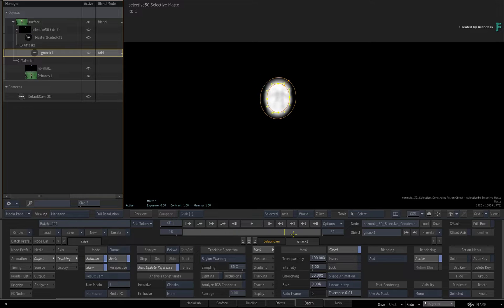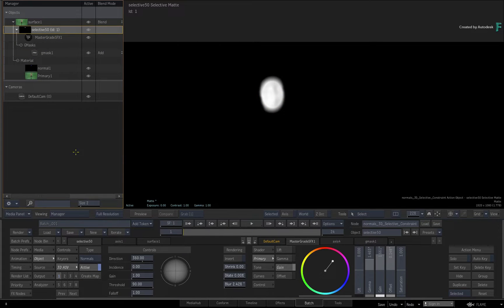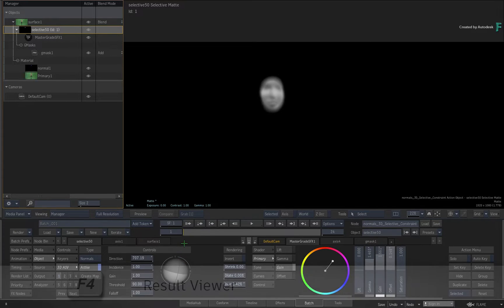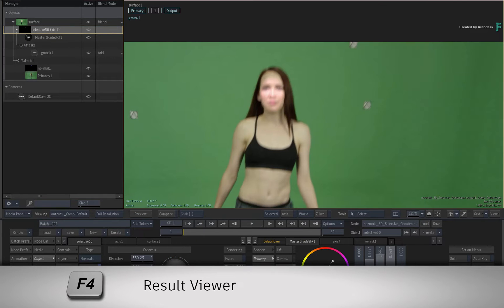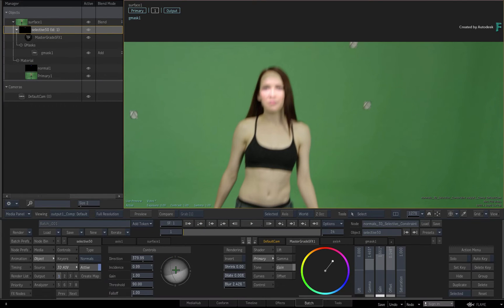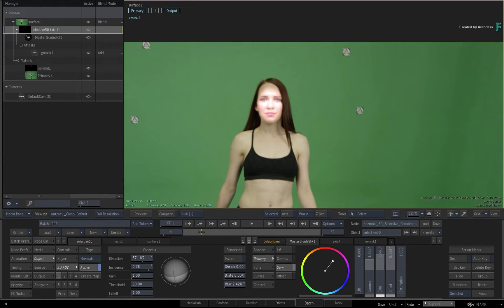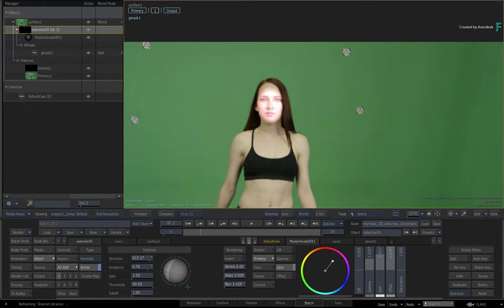If you select the Selective again, you can go to the Selective 3D AOV controls and adjust the direction of the lighting on the face. Pressing F4 and adjusting the controls again, you can see how the face is being re-lit in the context of the shot. So this is great for a variety of work, and all the grading or VFX you feed through the Selective affects the outcome.